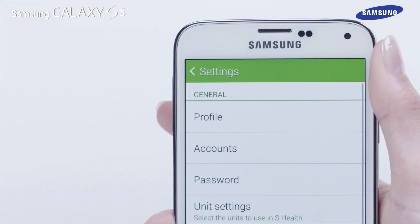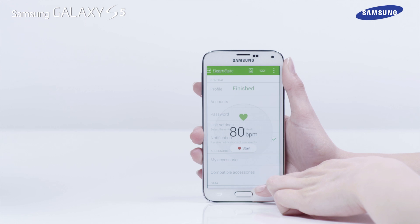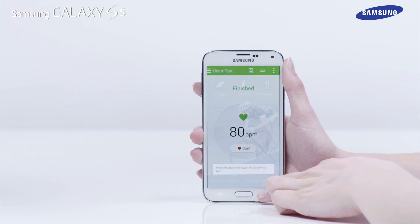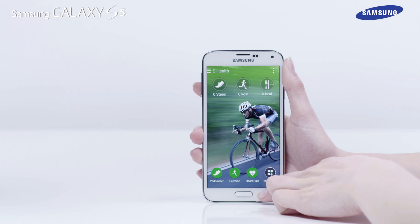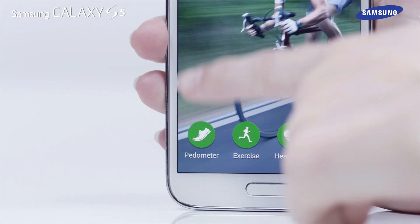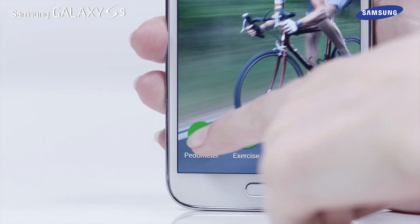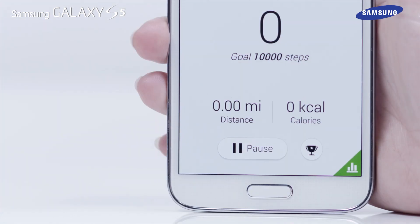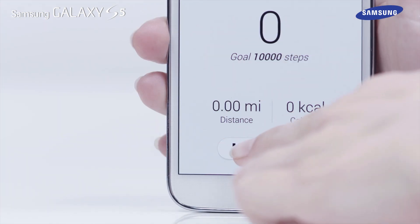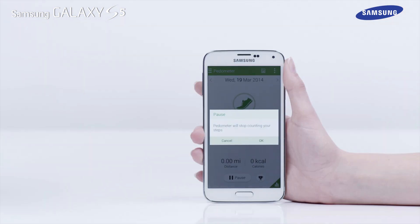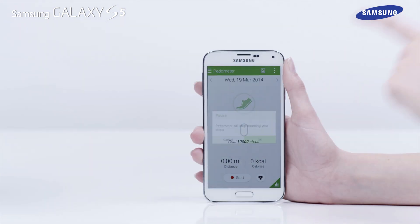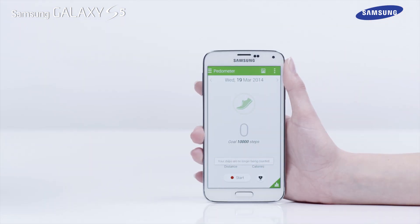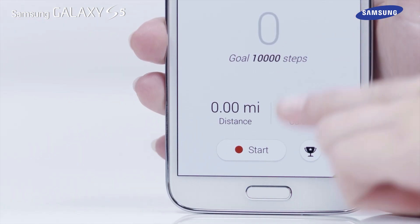Use the Back key on your Galaxy S5 to return to the sHealth app main screen. The sHealth app is also equipped with a Pedometer. Tap on Pedometer, then tap Start to begin counting your steps as you move. Tap Pause to end. Tap OK to exit the Pedometer. Please note, to exit the Pedometer without stopping it counting, use the Back key.